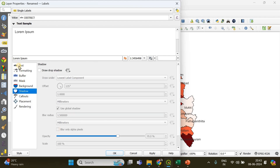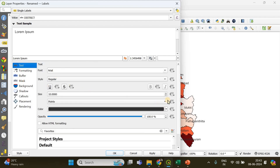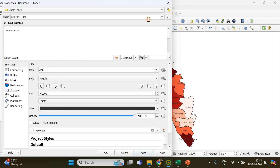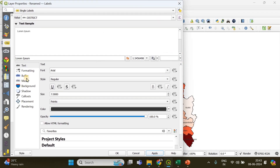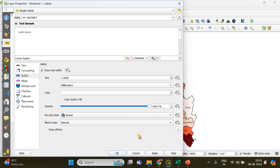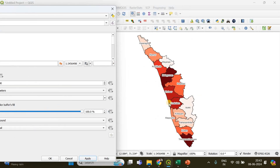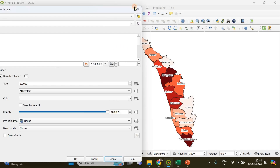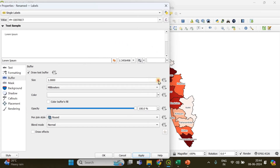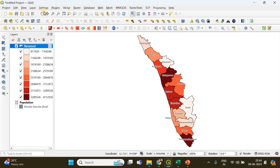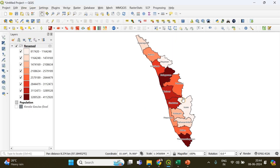Click Apply and the district names appear on the map. I'll do some customization — I'm going to increase the text size a little bit to around 7. There's also a Buffer option: enabling it adds a white buffer around the labels. I'll reduce the buffer size and its opacity using Apply after each change. The choropleth map with labeled districts is now complete.